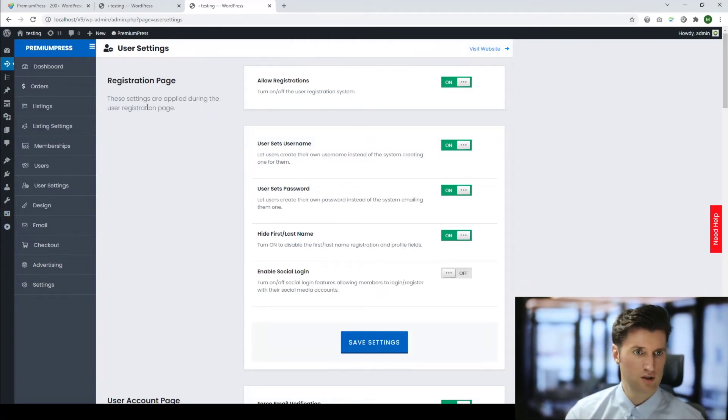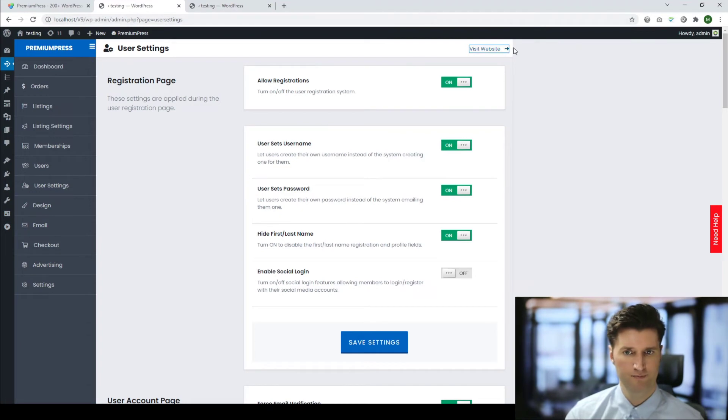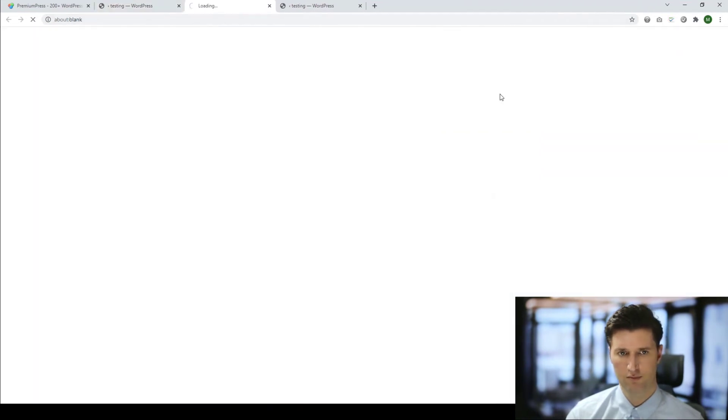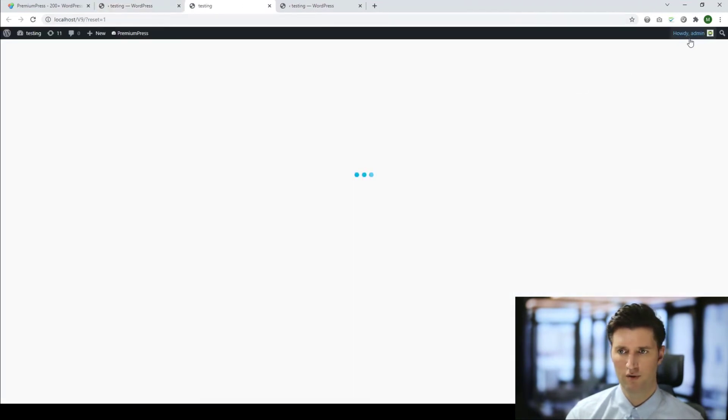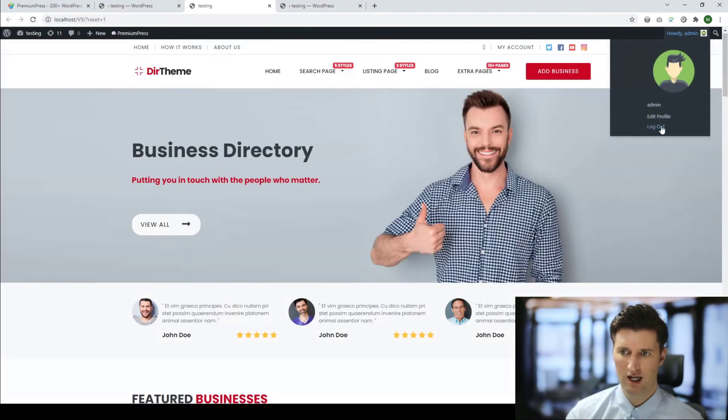So if I go back to my website now and log out as the admin, we can see what it would be like as a website visitor. I click on Register.